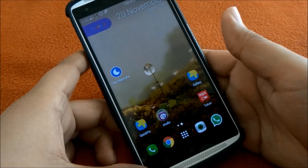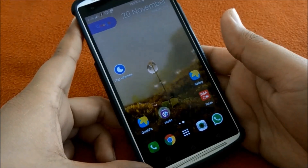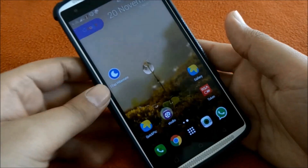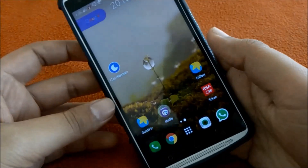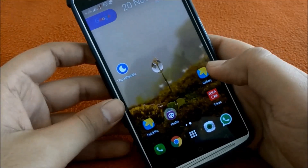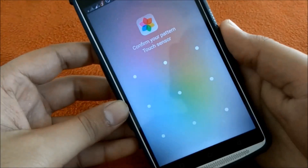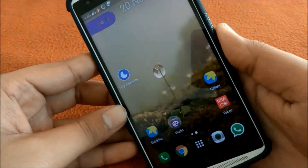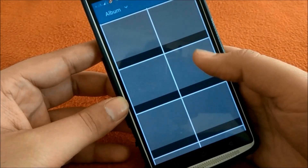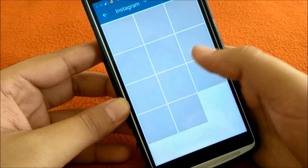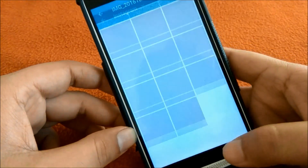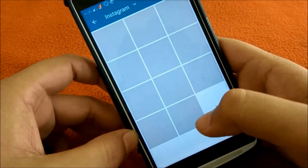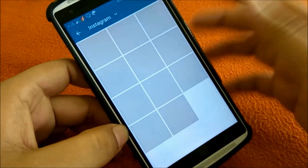Hi friends, today I will discuss a weird issue which may occur on your Android phone. If you open your gallery, you will not be able to see any images — they just show as blacked out. But they are not corrupt images; they are actual images, but we cannot see the thumbnails in the gallery.